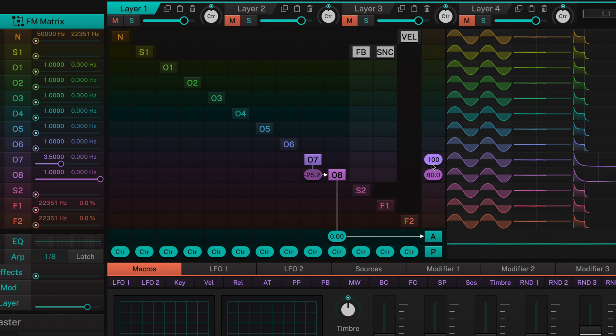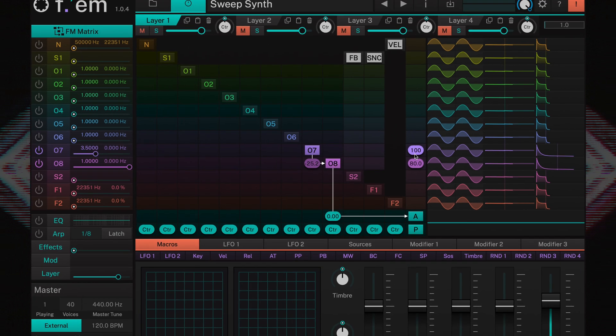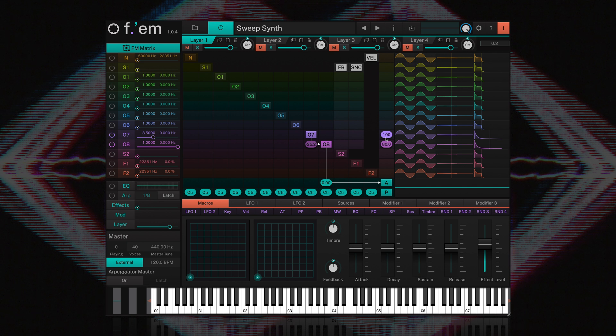That sounds much better, and it was this very technique that started a revolution when FM synthesis was introduced 30 years ago, as you needed just a couple of elements to create completely unique sounds.